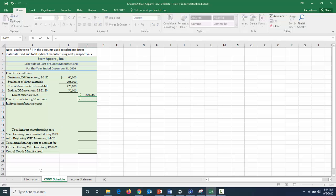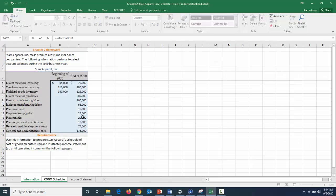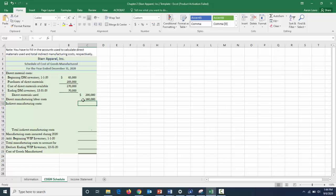Next up we have our direct manufacturing labor cost. That number is given in our information, and we spent $160,000 on direct manufacturing labor during the period.